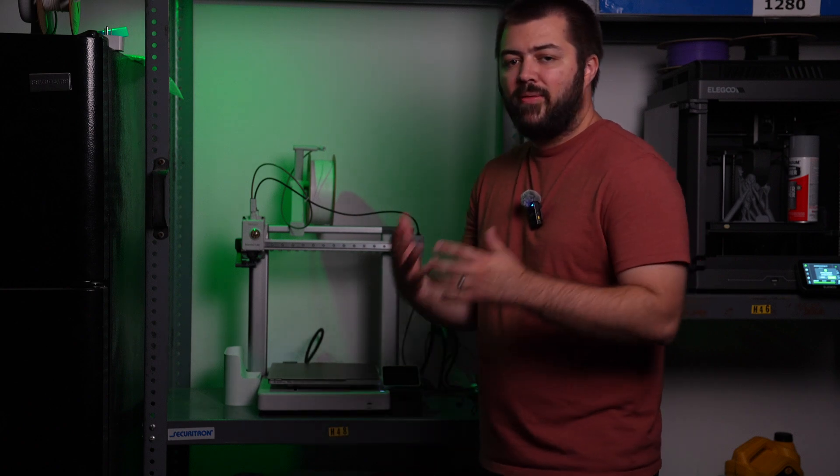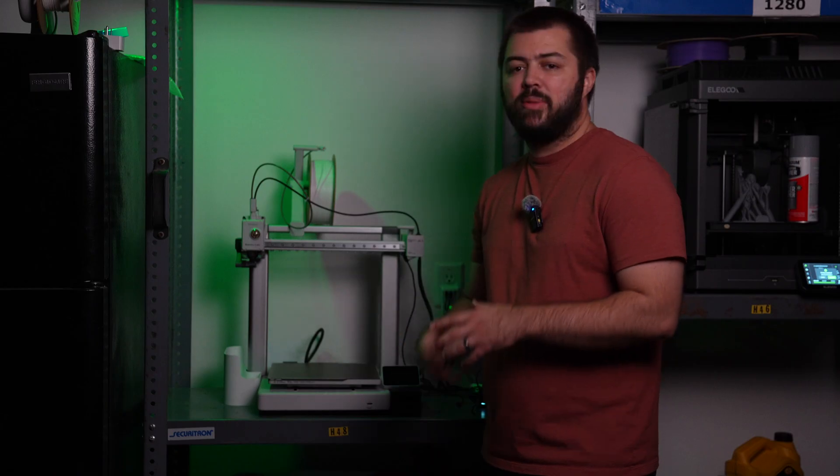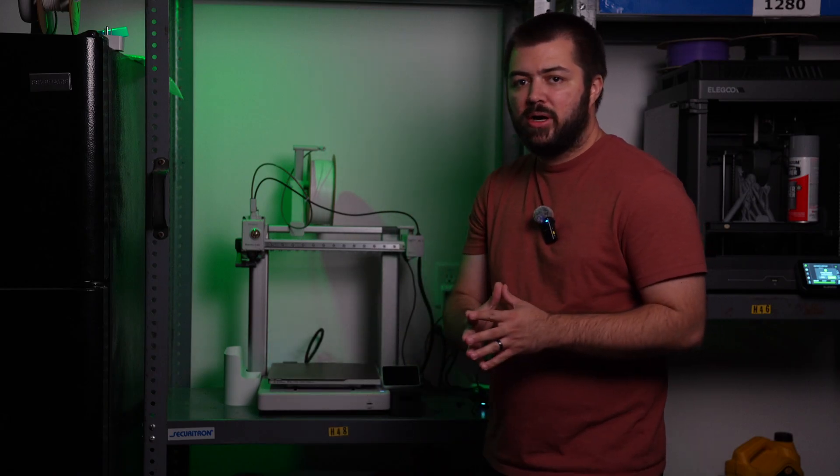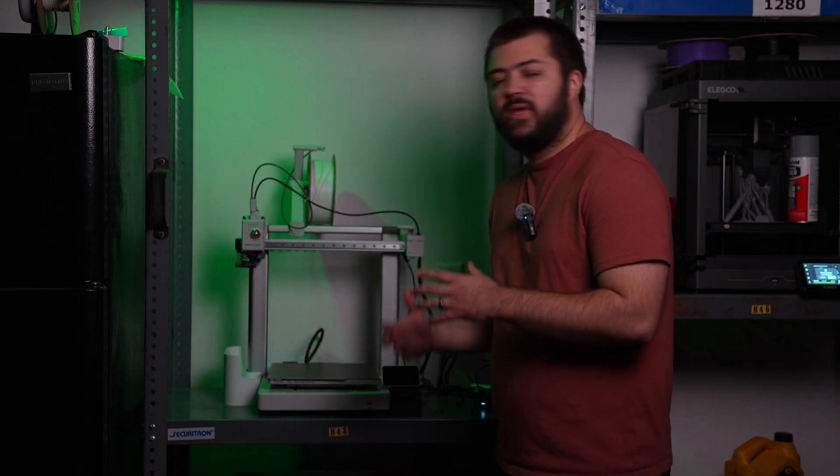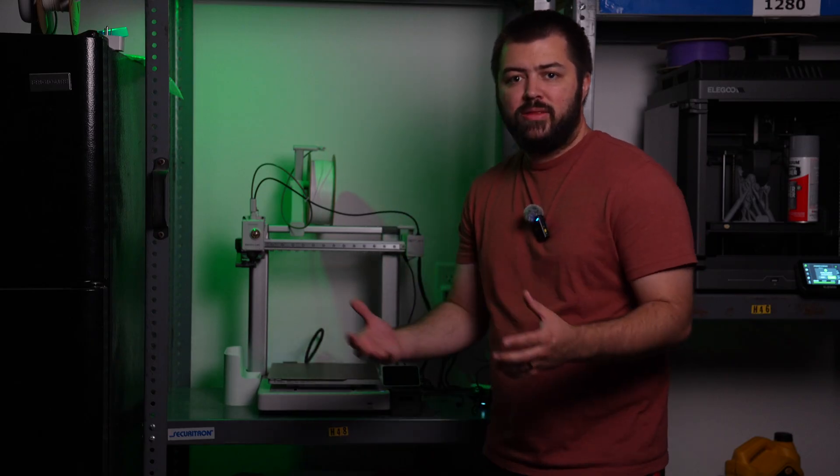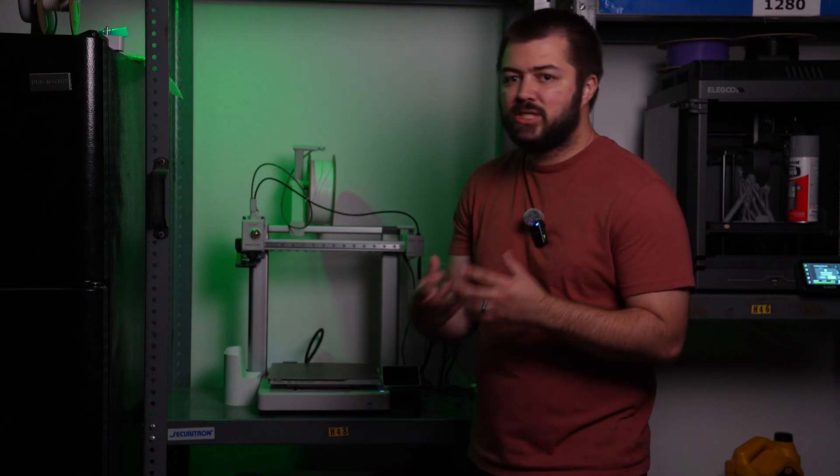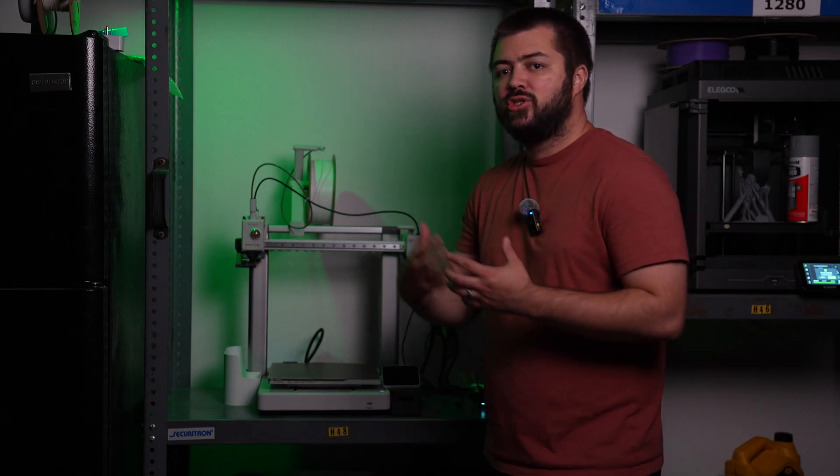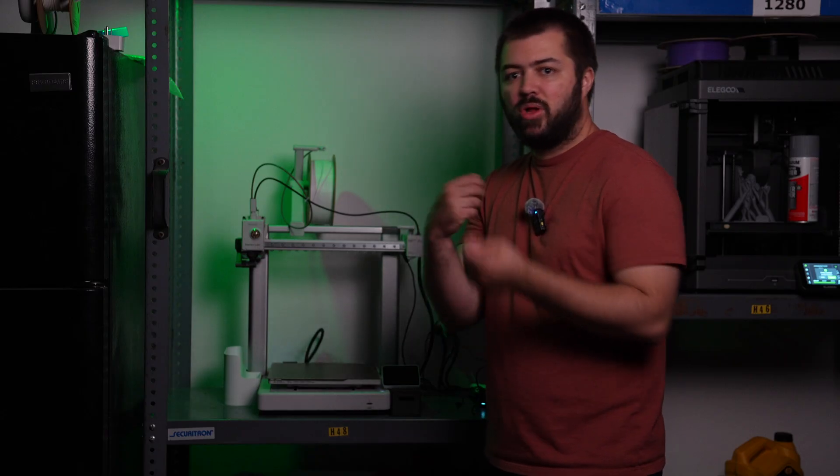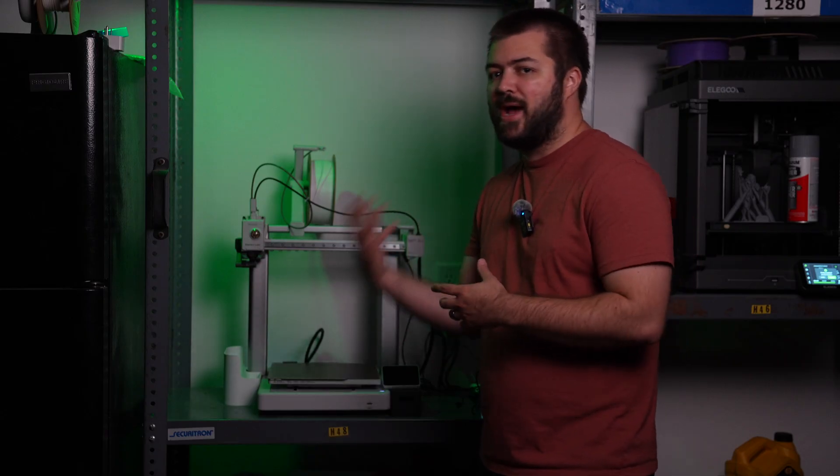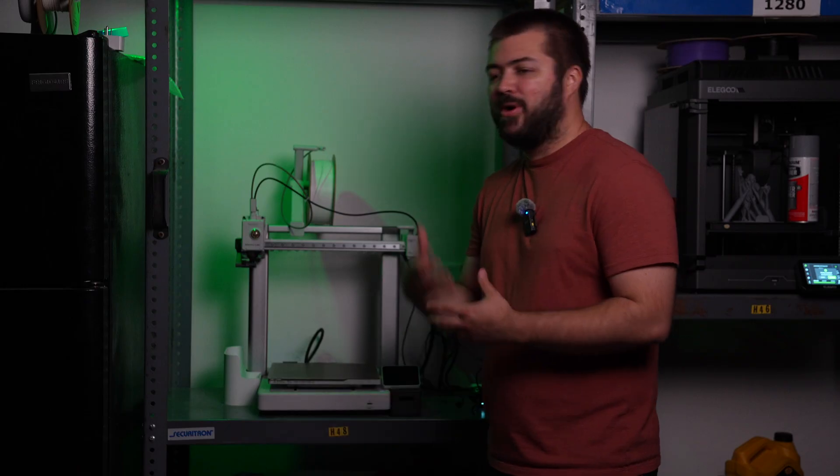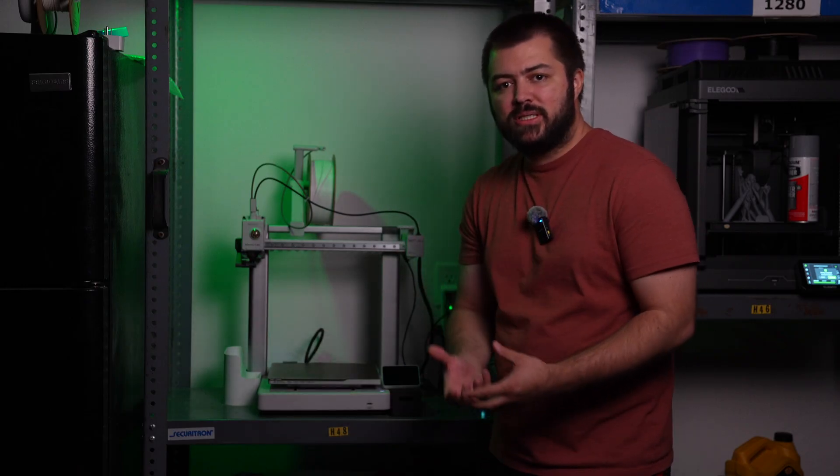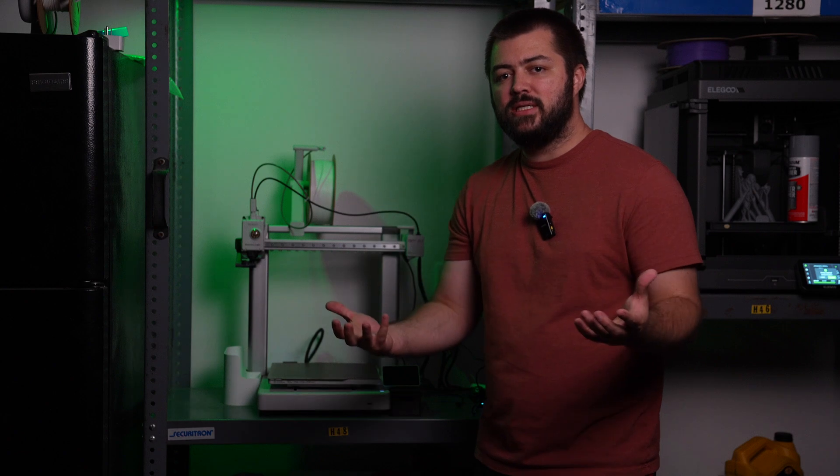You're still getting a lot when it comes to Bamboo Lab. The A1, outside of the H2D, is one of their newest products. So it has a lot of the updated stuff. You're going to get the quick change nozzle system, which makes it extremely easy to swap out the nozzles. You're not going to have to unplug wires. It's literally just a magnet that plugs in and out of the A1.